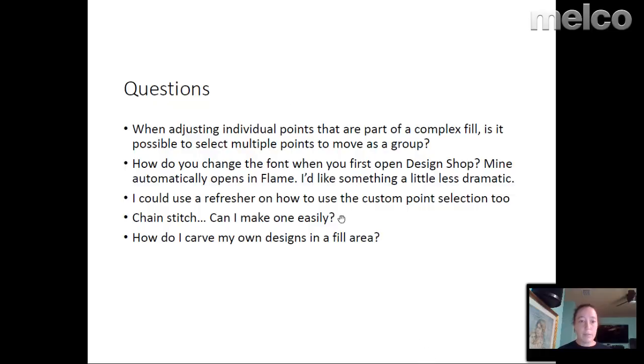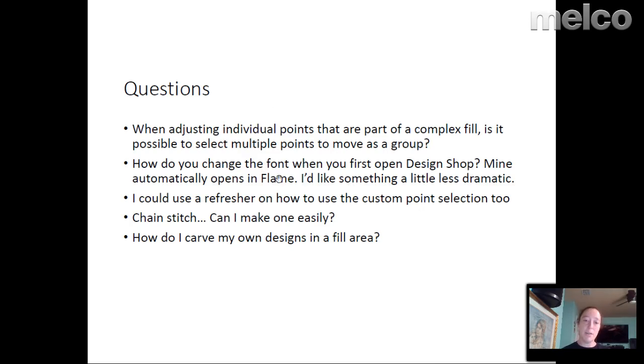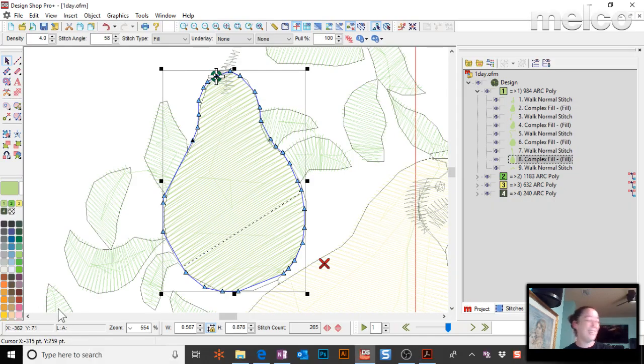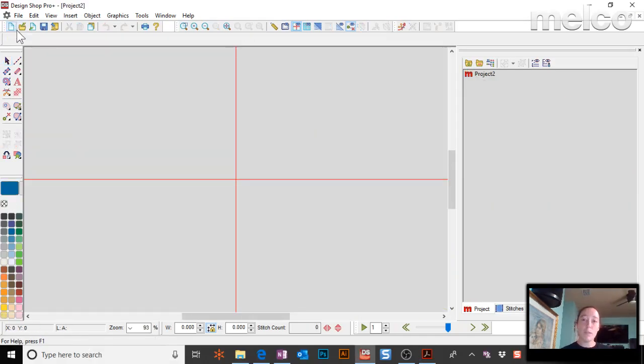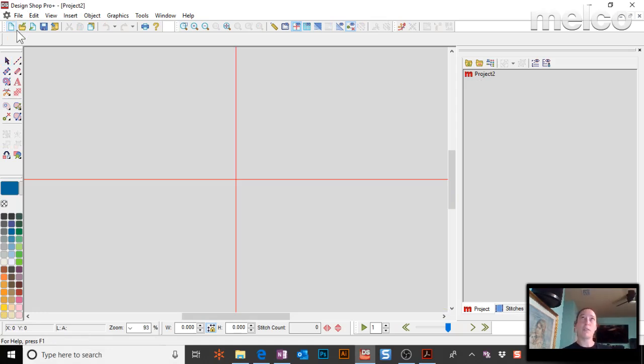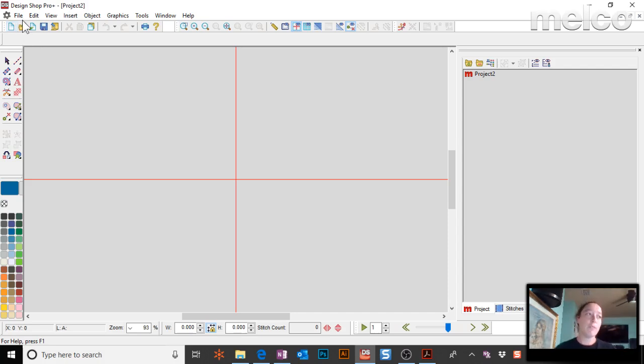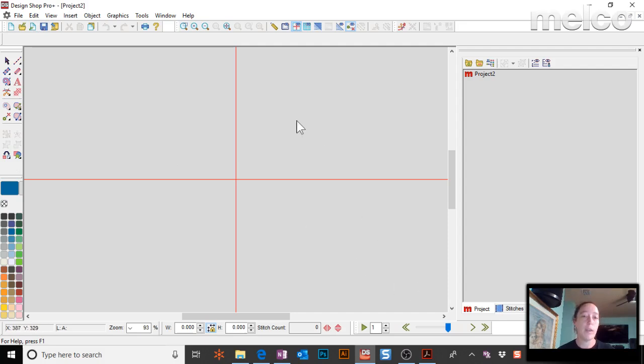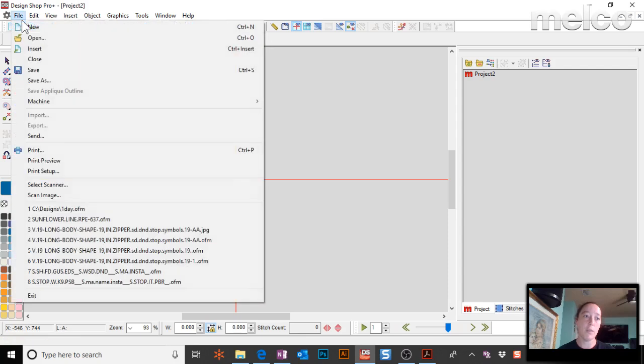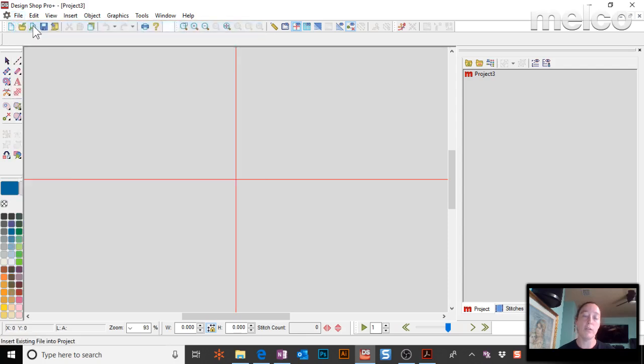Another question was, how do you change the font when you first open Design Shop? It always starts in Flame, and they don't like it. Flame is fun, but I agree, it's kind of dramatic for a font. So always, when you're going to change your base properties, you can do this for anything, not only your font, but any of the properties. For instance, if you're always finding yourself adding pull offset to everything you do, well, go ahead and change your default so that it works that way. So when working with your defaults, what you always want to do is start with a blank screen.